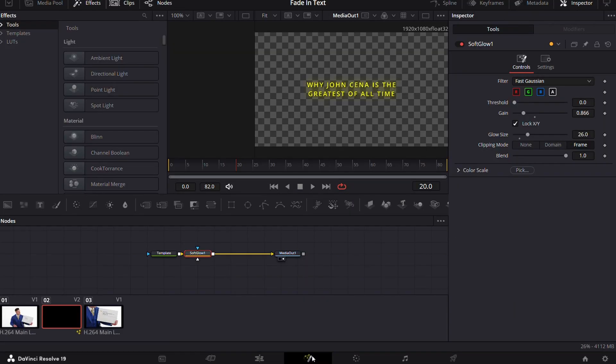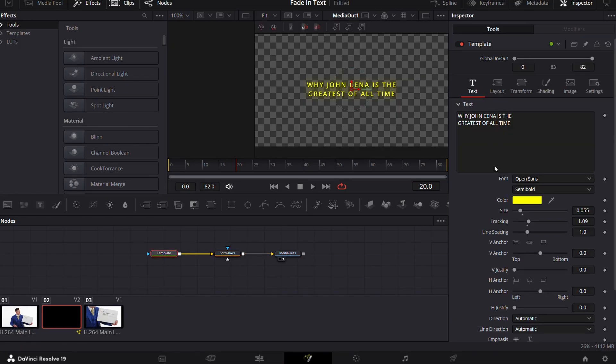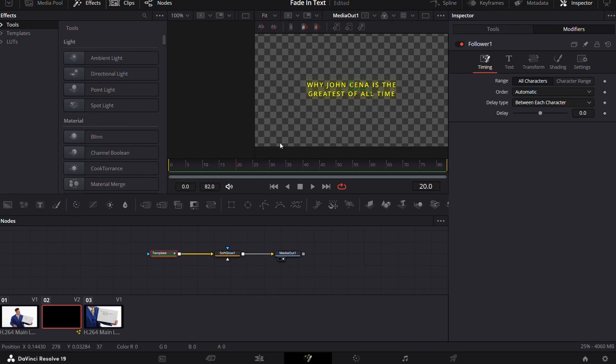Now go to the Fusion page and then go to the template. Now right click and select follower. Then simply go to the modifiers tab. Now in place of automatic, select manual curve.